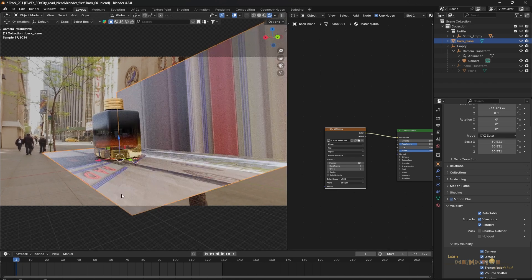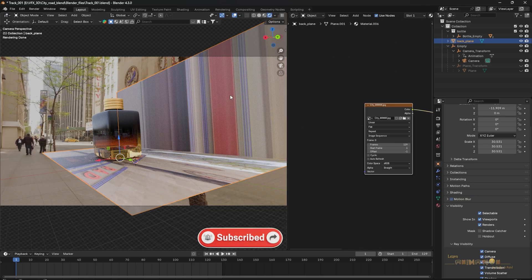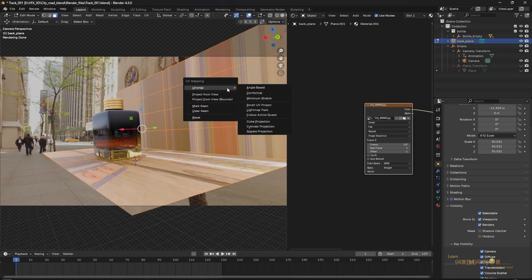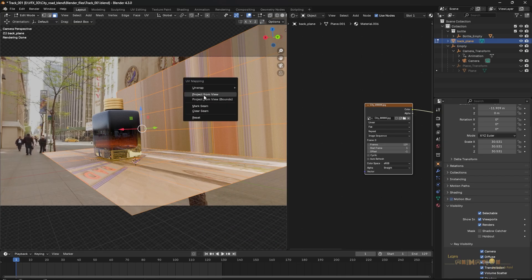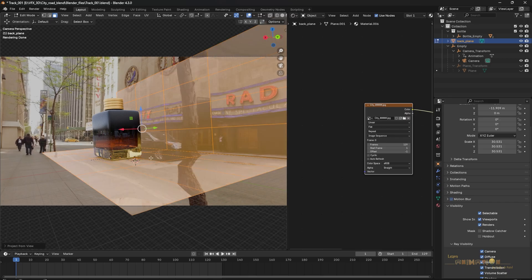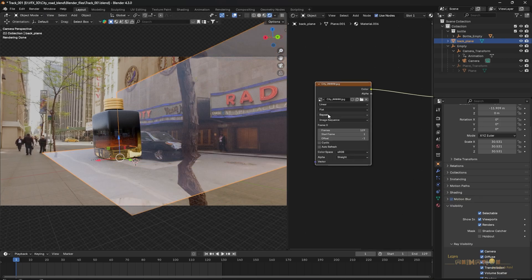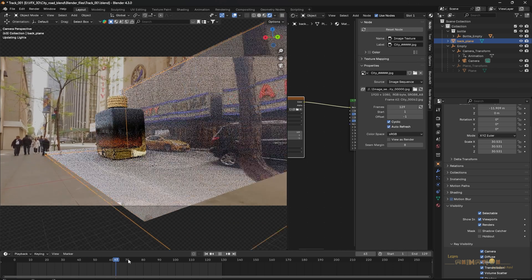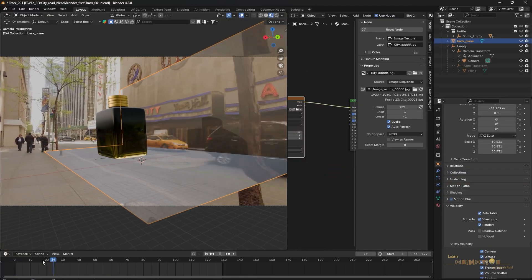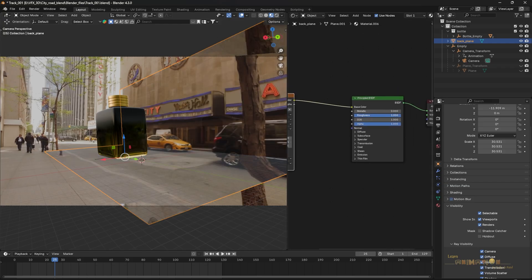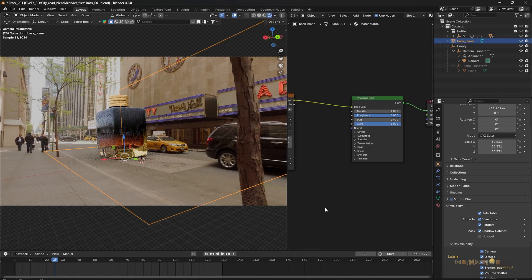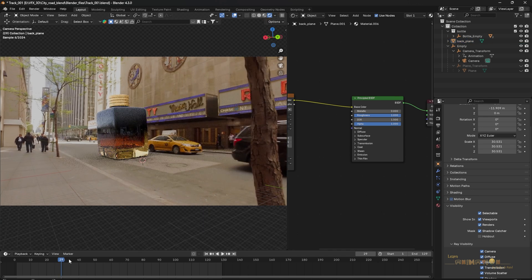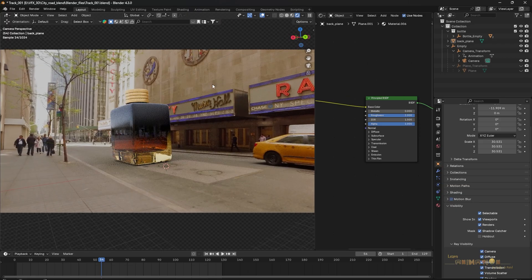The image sequence is not projecting correctly yet, so we need UV projection. Go to Edit mode, press A to select all faces, then press U for UV projection and choose 'Project from View.' Now the image sequence appears correctly in the viewport. If it's not playing, select the image sequence, press N for the properties tab, and enable 'Cyclic' and 'Auto Refresh.' It will now play. Set the Roughness to full (1.0) so the plane doesn't reflect anything itself. Also select this plane, go to Object Properties, and click 'Shadow Catcher.' In render mode you can see the car reflecting inside the bottle, moving, along with the shadow. The scene is perfectly done.